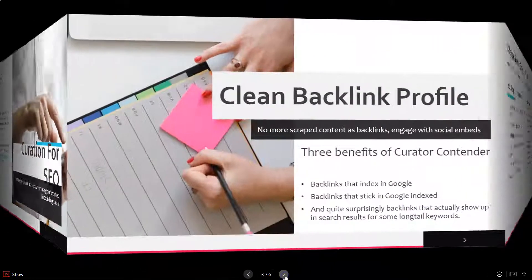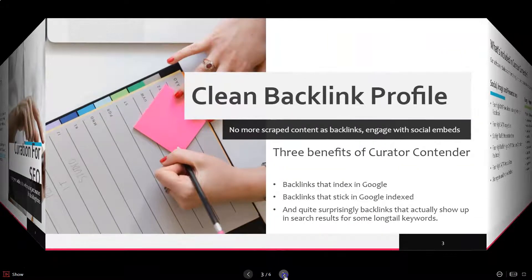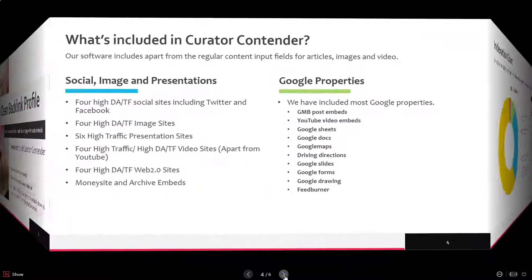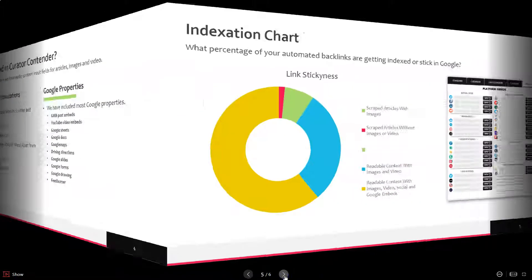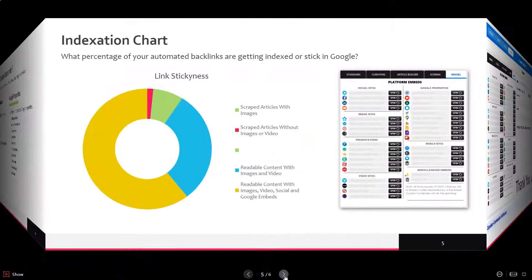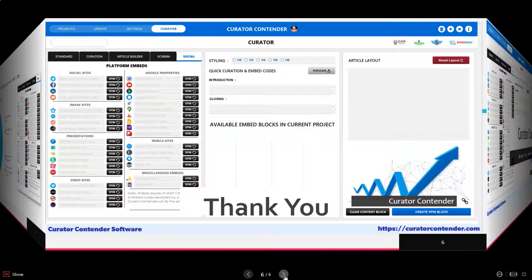Which you know, if your pages get found they will probably entice whoever finds them to have a look through because that's what they search for.